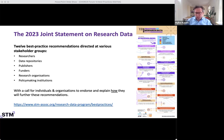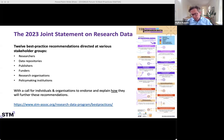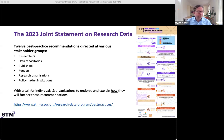We also asked organizations to endorse those statements, to visibly support them, and optionally to explain which practical steps they will be taking to further the recommendations — in the hope that other organizations may learn from that or be inspired.